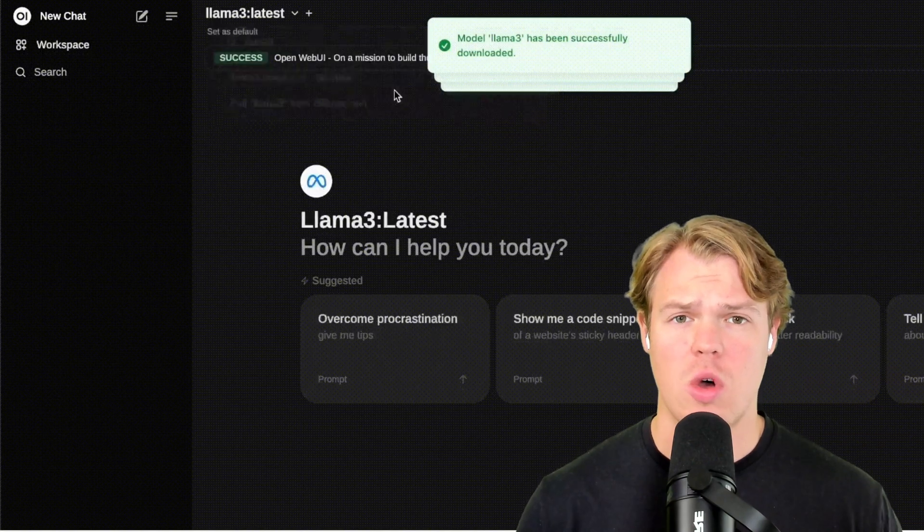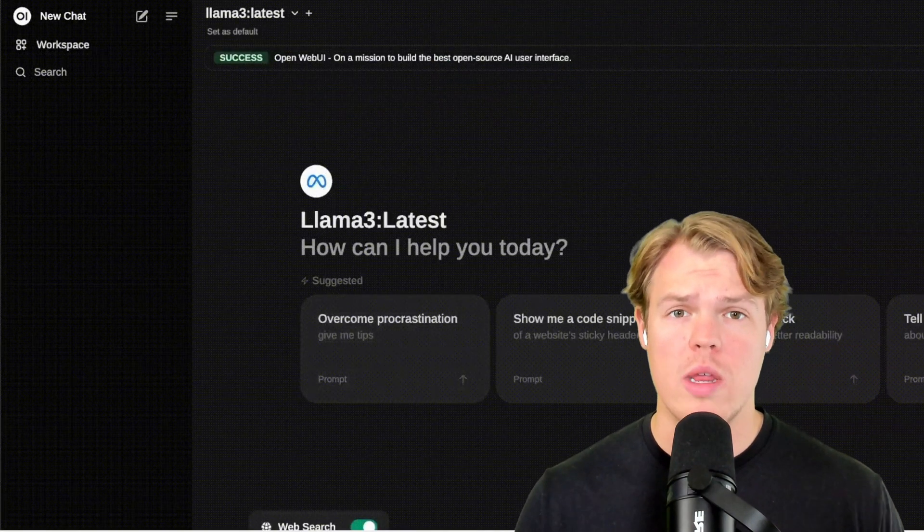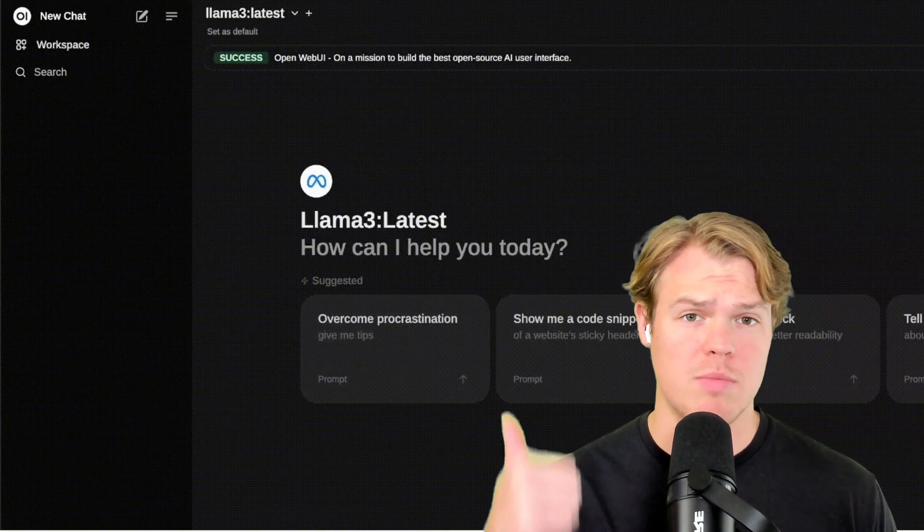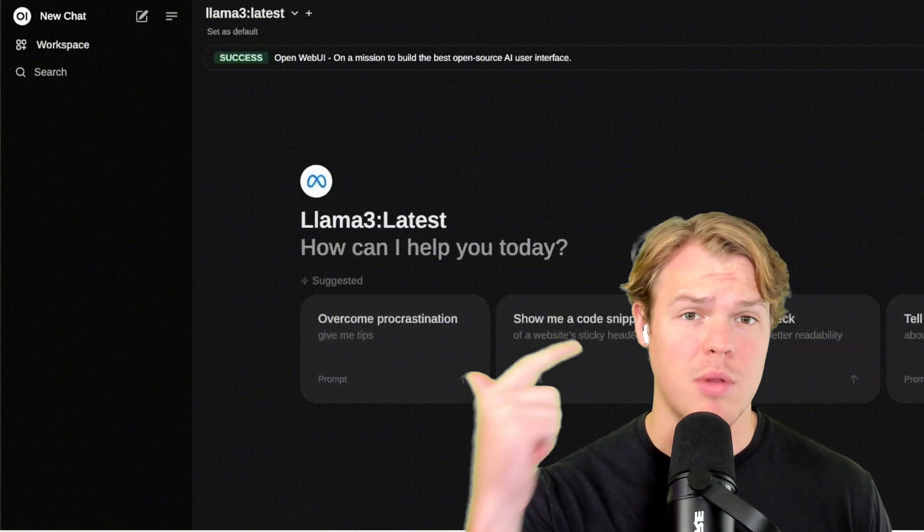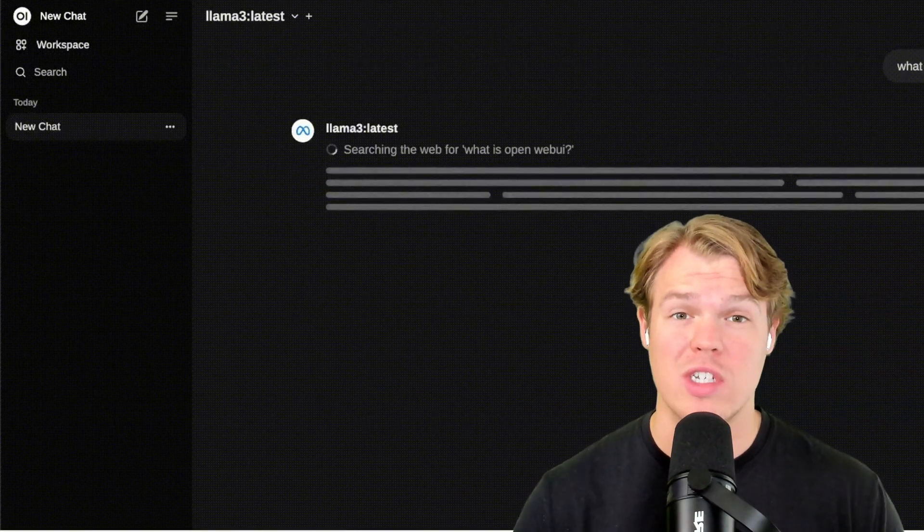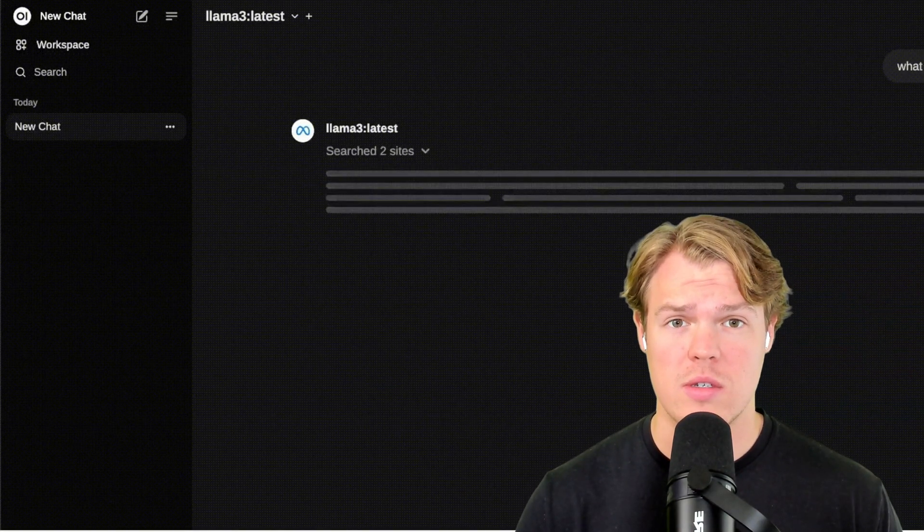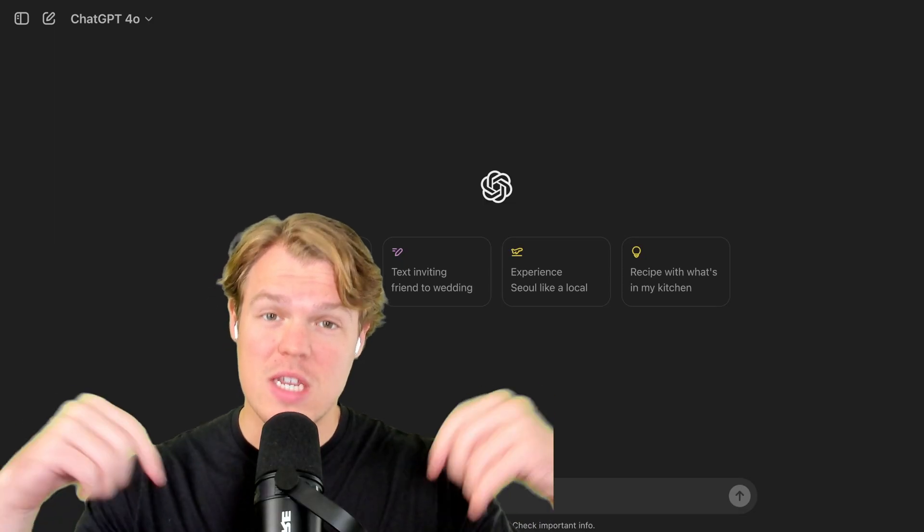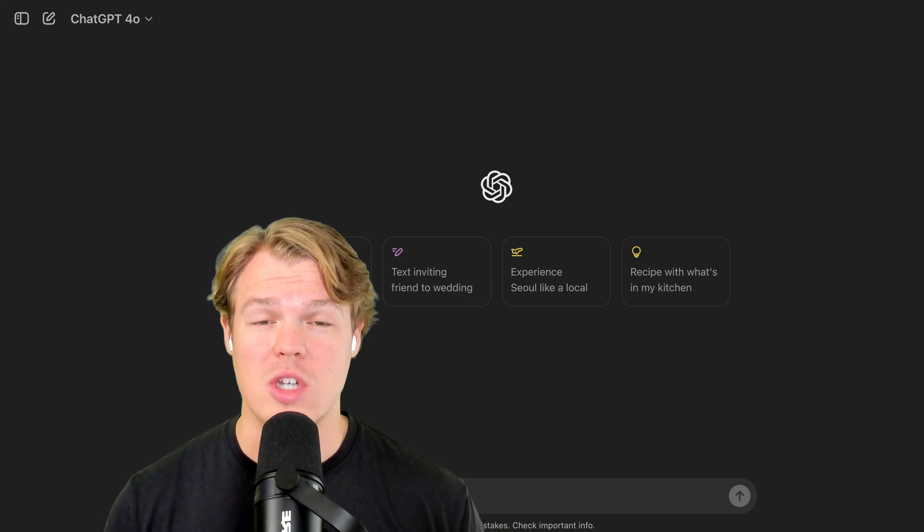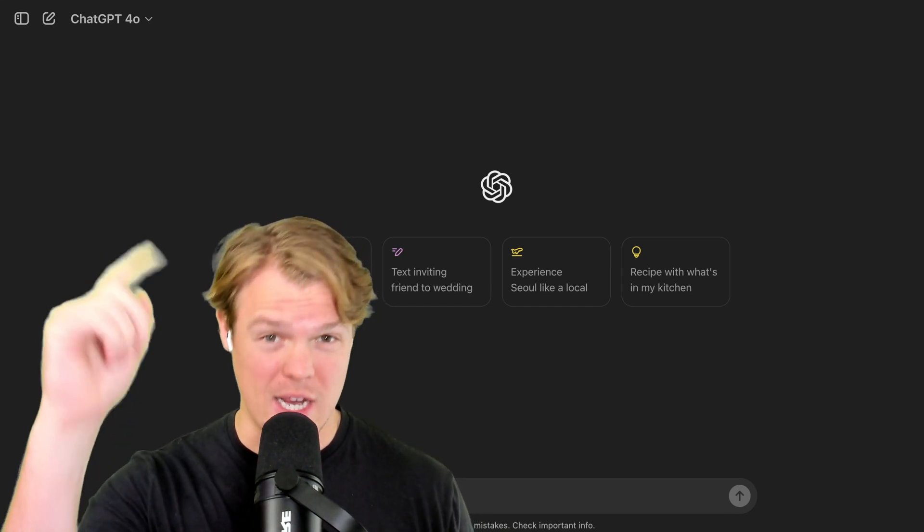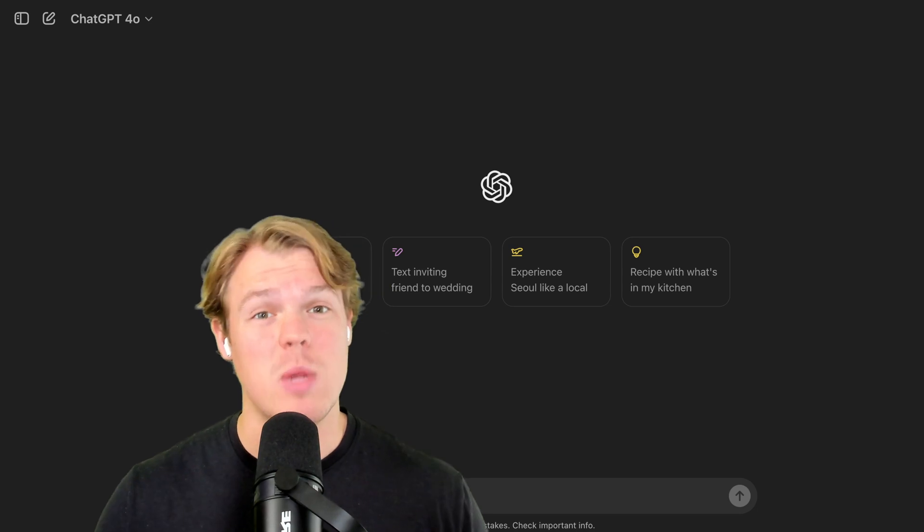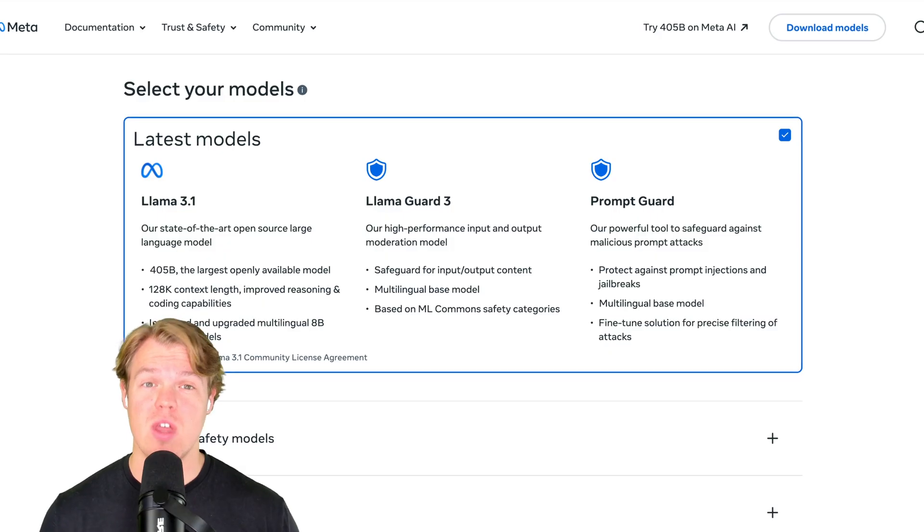Let's learn how we can install any AI model we want locally on our machine, giving us privacy, completely free access, and everything we would want to do with artificial intelligence. By the end of this video, you're going to be able to talk to any AI model you want in a ChatGPT-like interface with no internet for free. Let's find out how to do it.